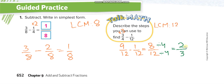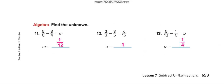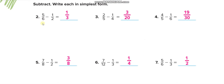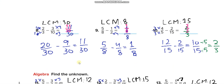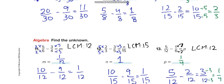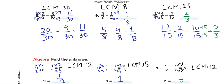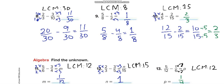Now here is the independent practice. You have to do the same thing — first make the denominators the same by finding the LCM. For example, the LCM of 6 and 2 is 6, so the first denominator is already 6 and you multiply the second fraction by 3. For 5 and 4, the LCM is 20, so you multiply by 4 and by 5 respectively. Try to solve by yourself first, then match your answers using this video.